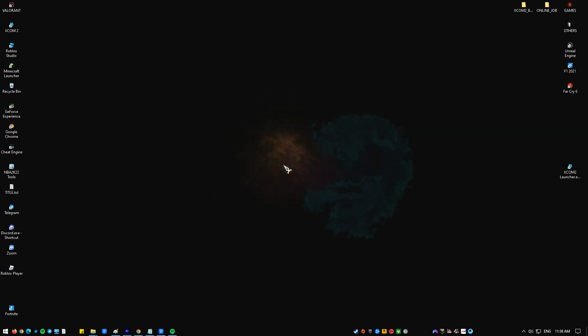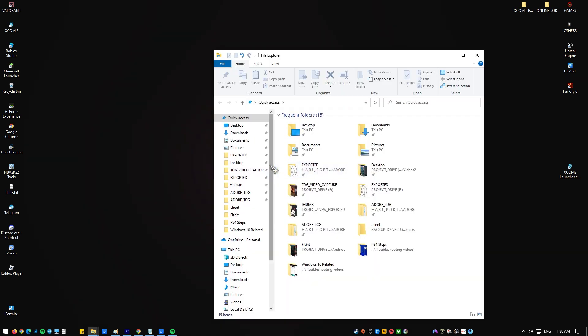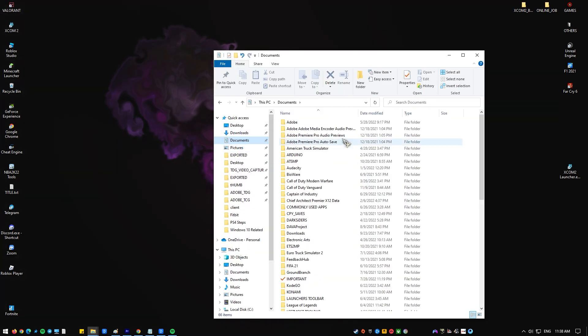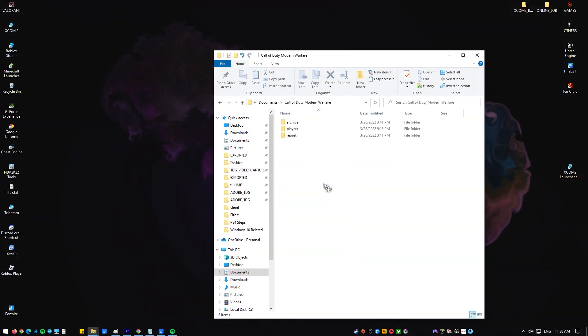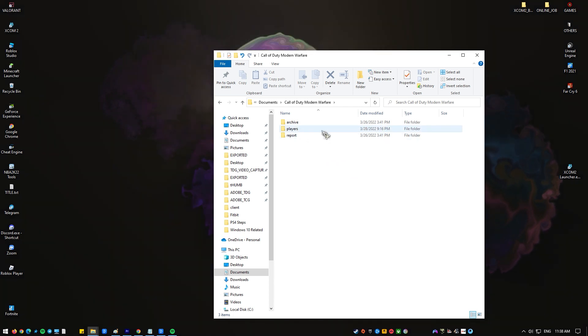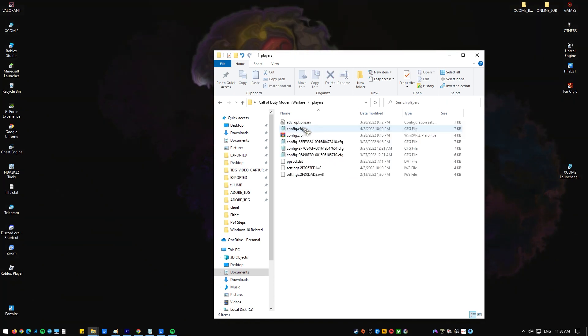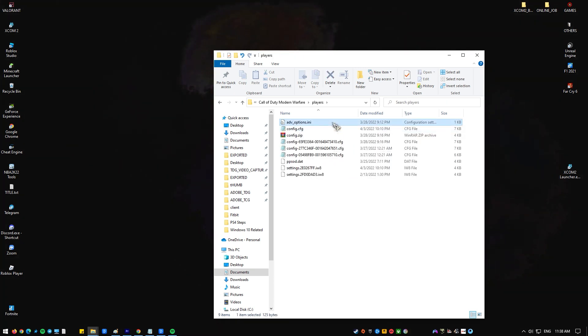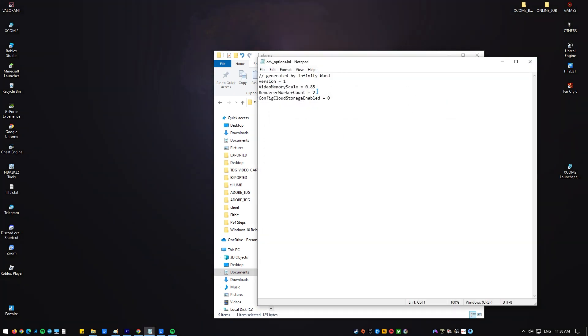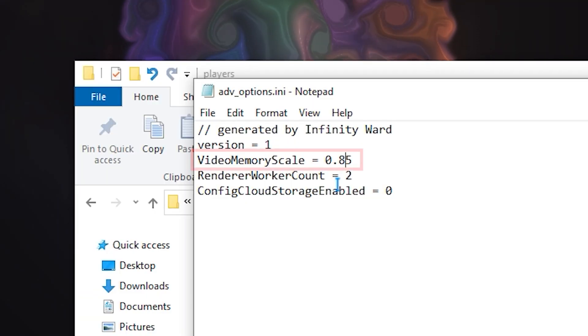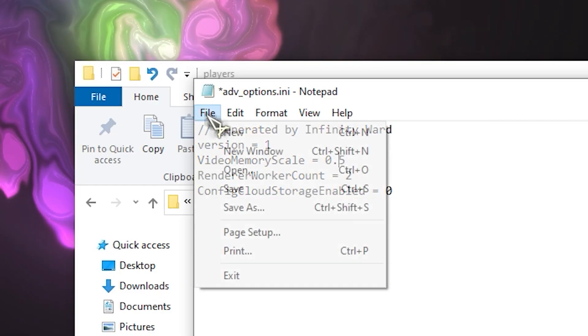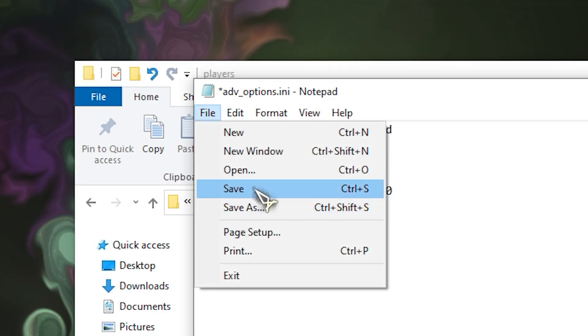Open up your file explorer, go to Documents, Call of Duty Modern Warfare, Players. Open the adv_options.ini file using Notepad. Find the line that says video memory scale and change the value to 0.5.